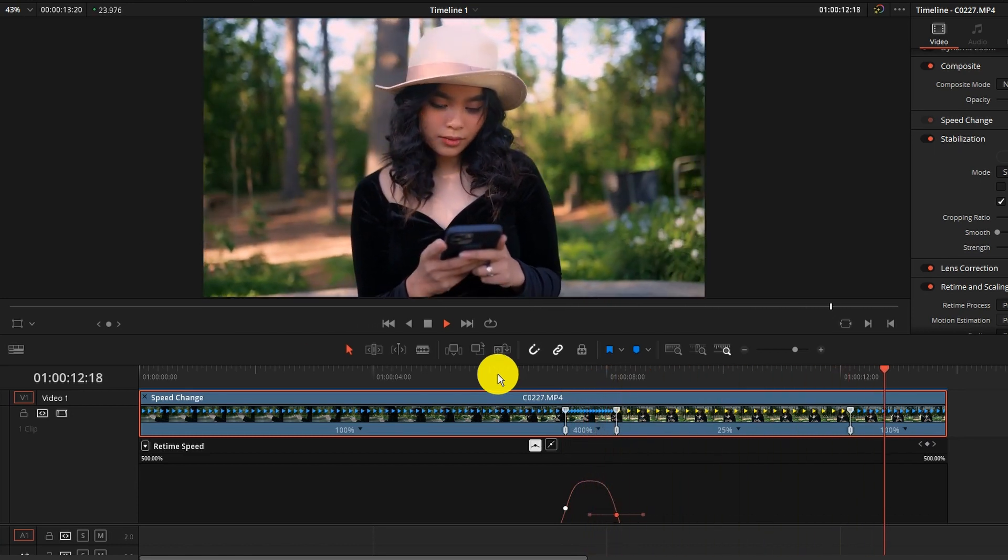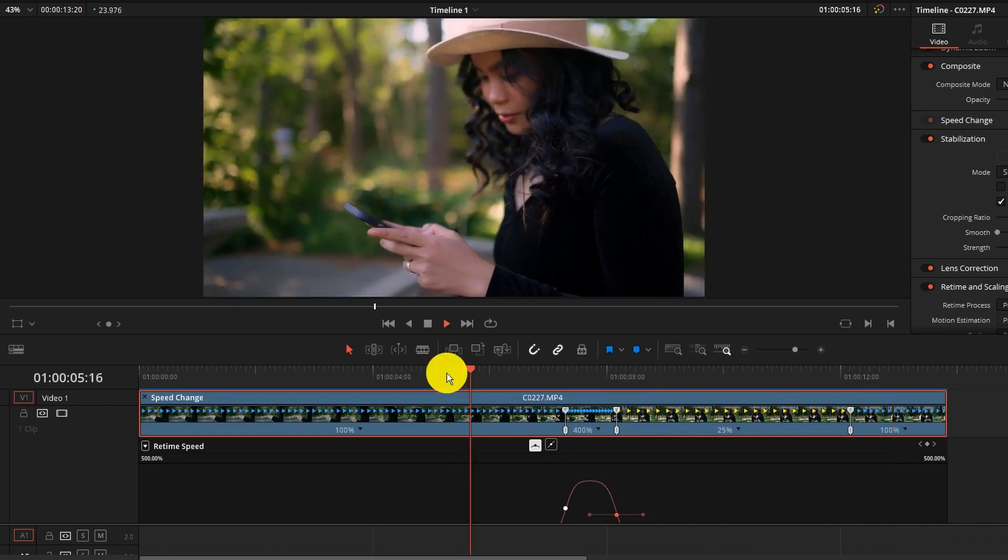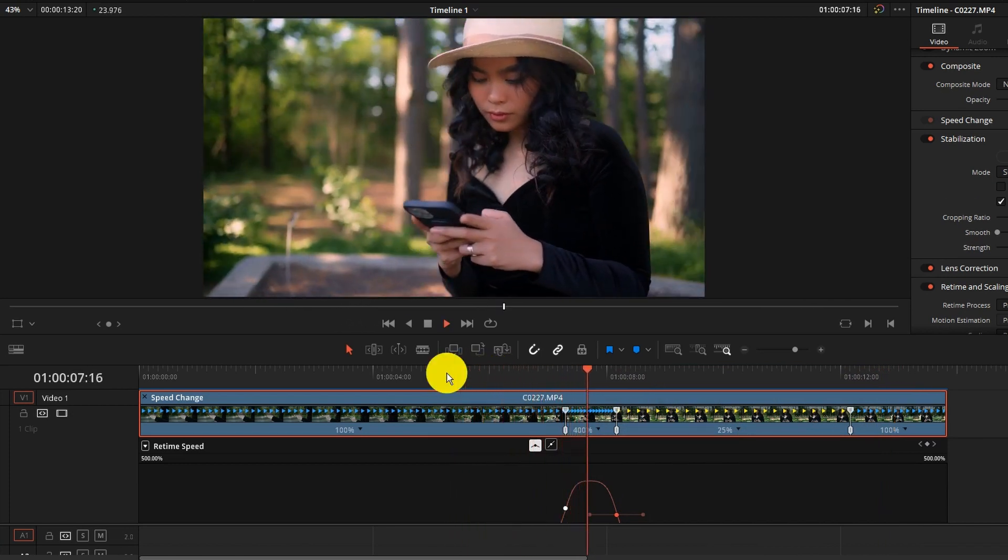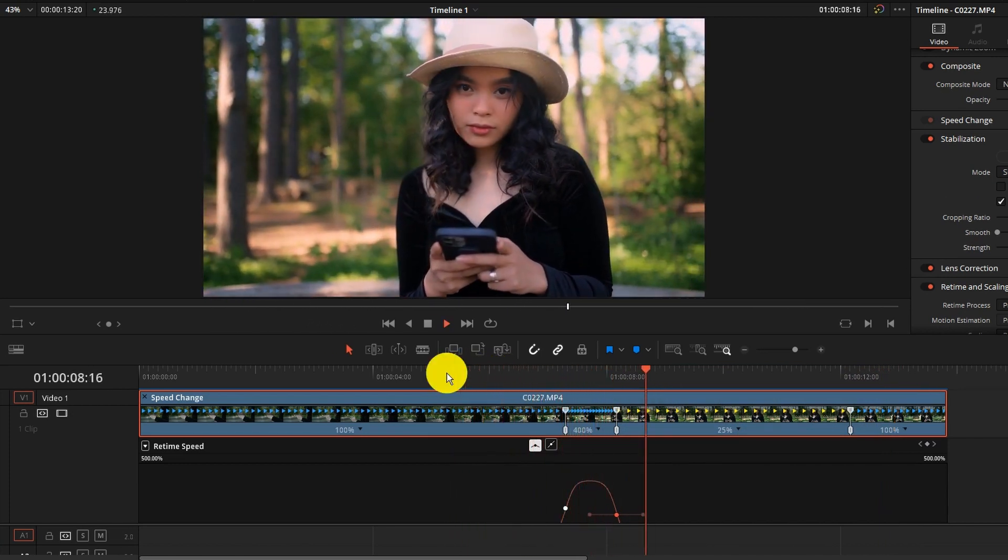So it's a lot smoother, it's not as abrupt as it was prior. So let's try that again. And there you go.